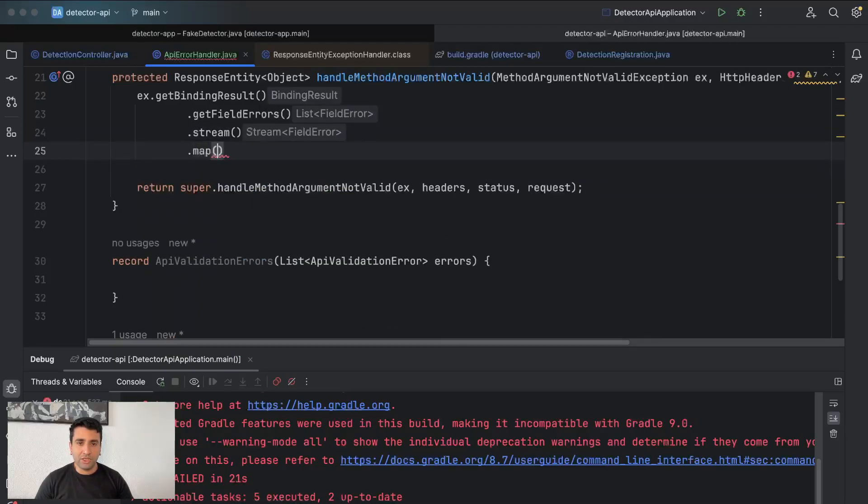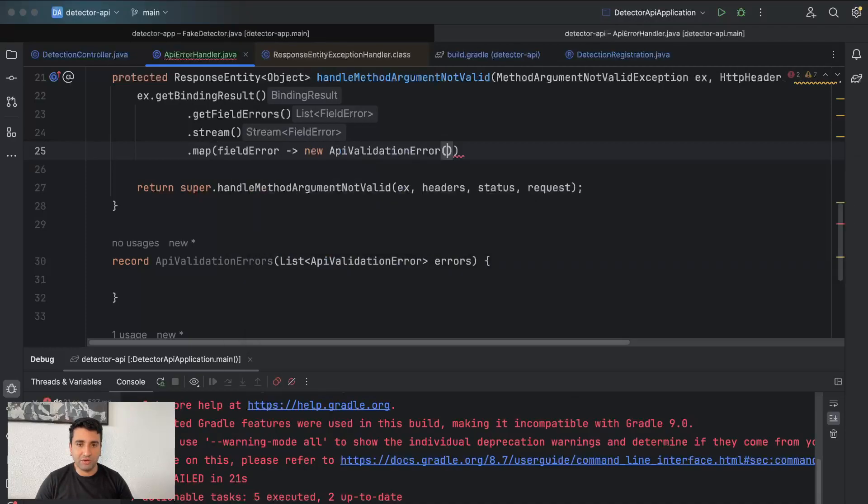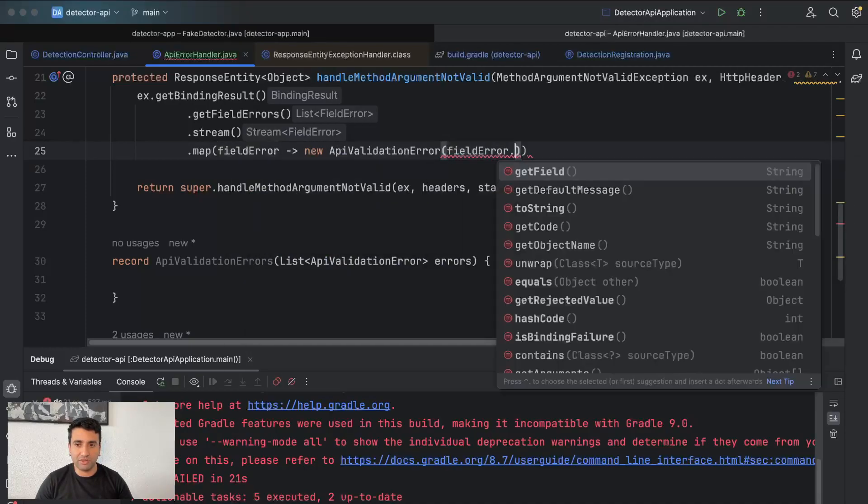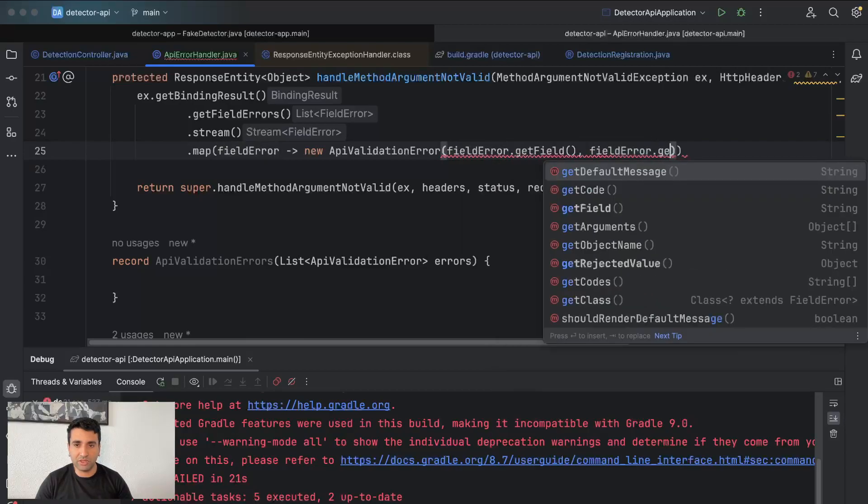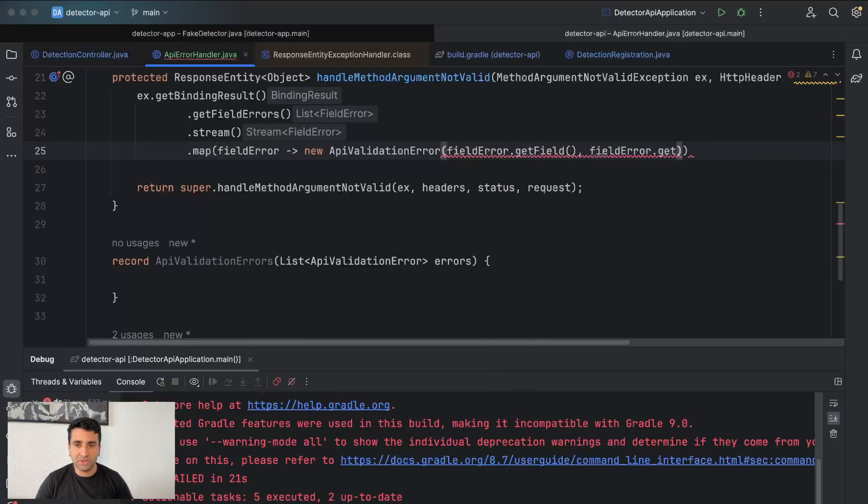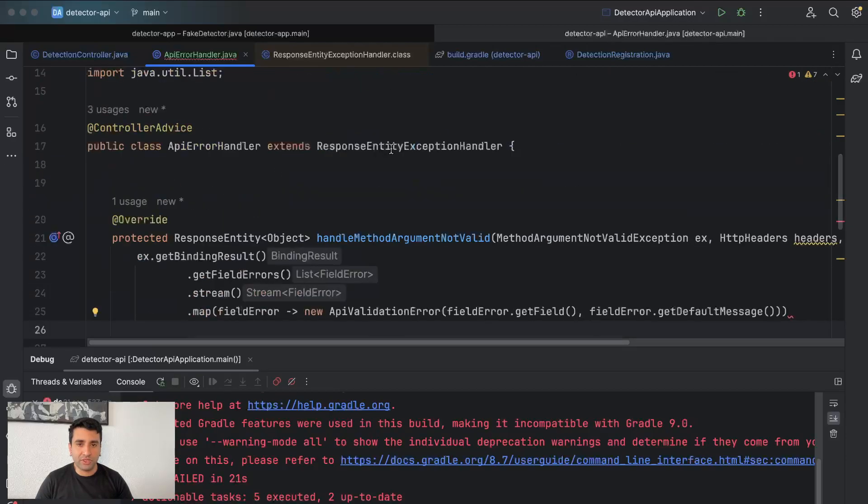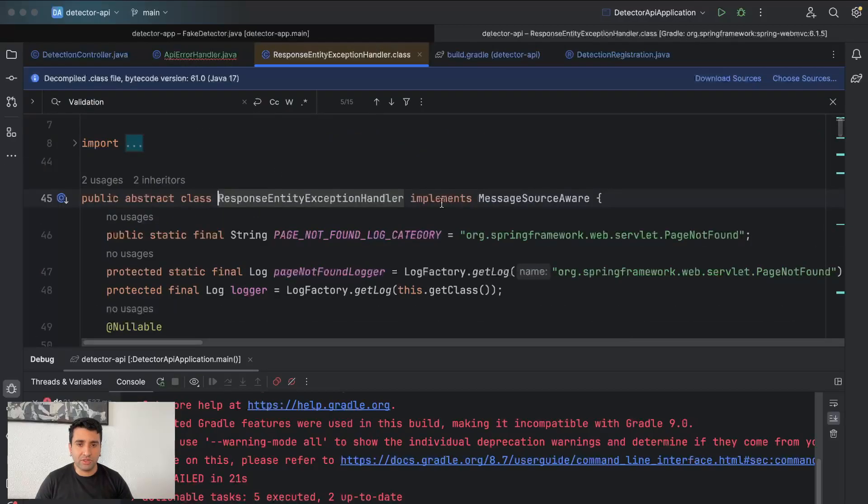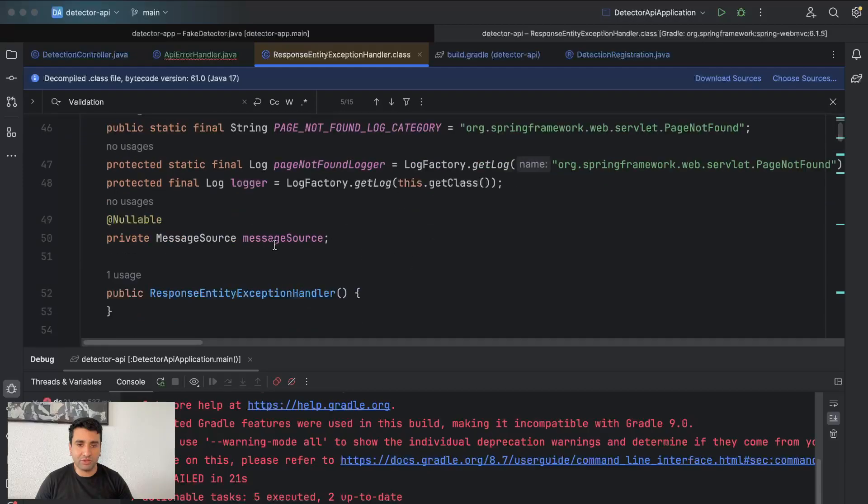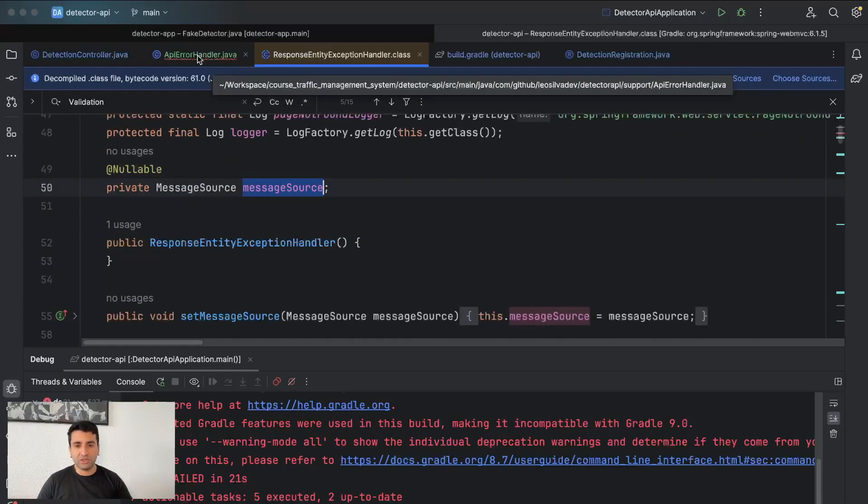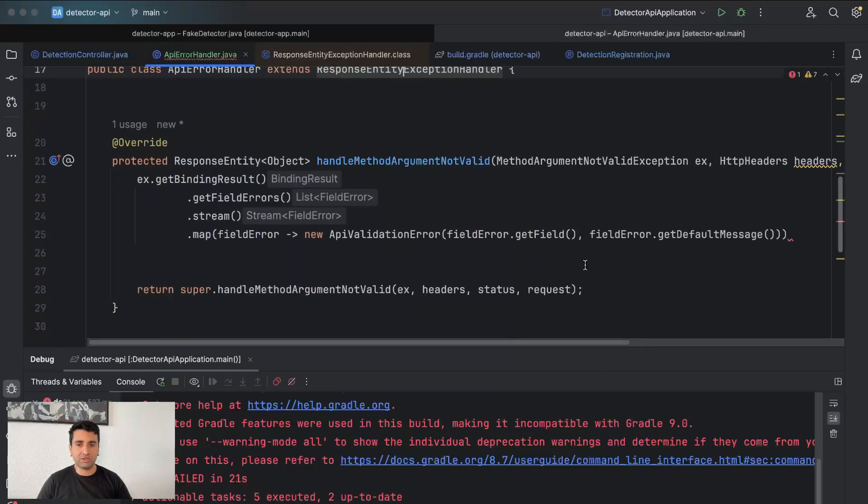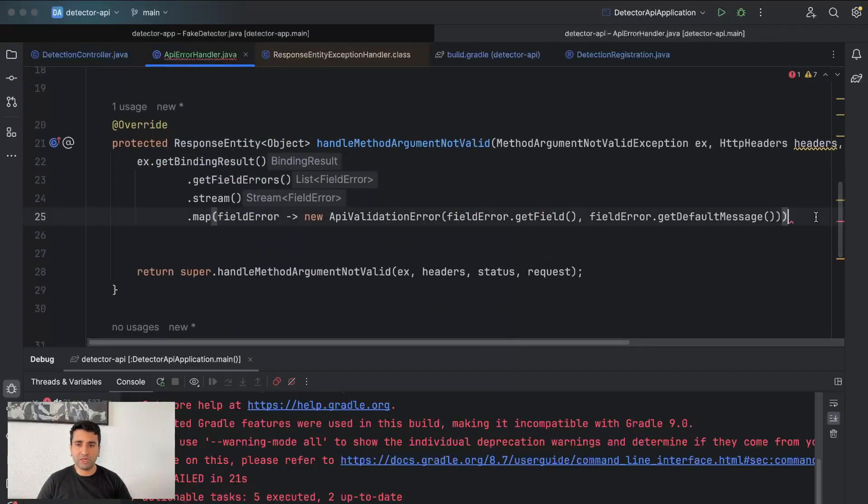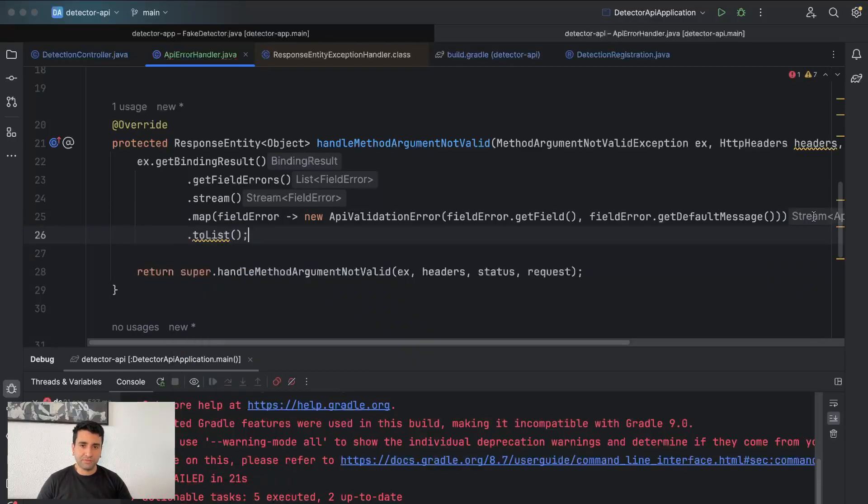And here we have the field error. I will create a new APIValidationError which has fieldError.getField() and fieldError.getDefaultMessage(). So here you can see in the exception itself you can have access to the message source, so you can use internationalization, you can get a proper message, but that's not what I want right now. I just want to get a simple thing.